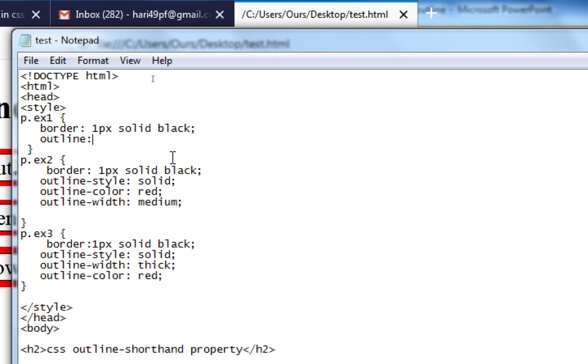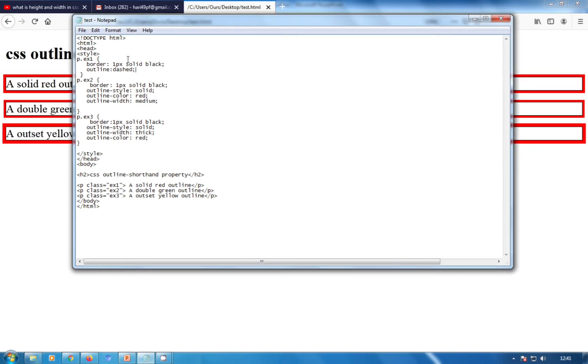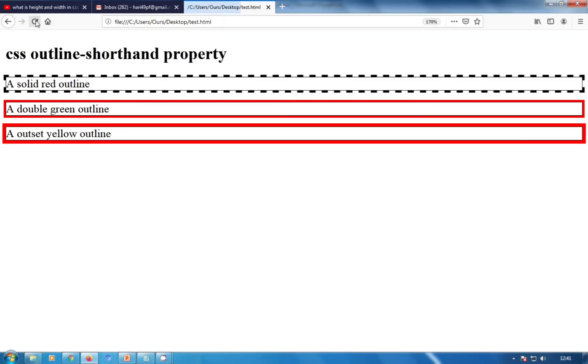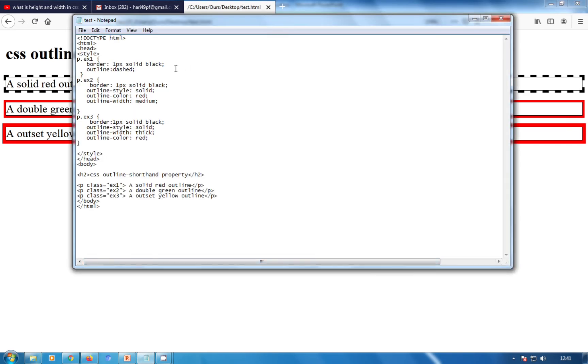Refreshing my browser, you can see the border and the outline also. This is the first example. In the second example...